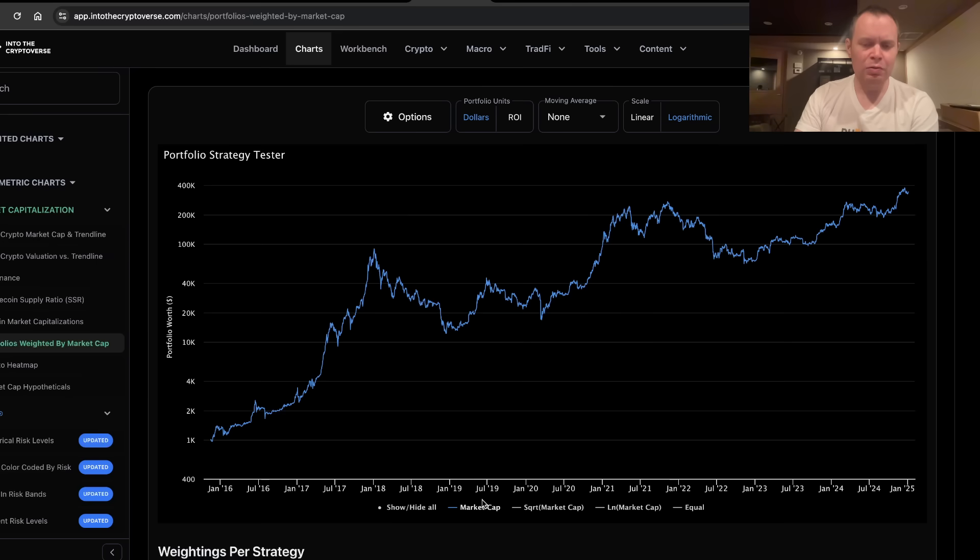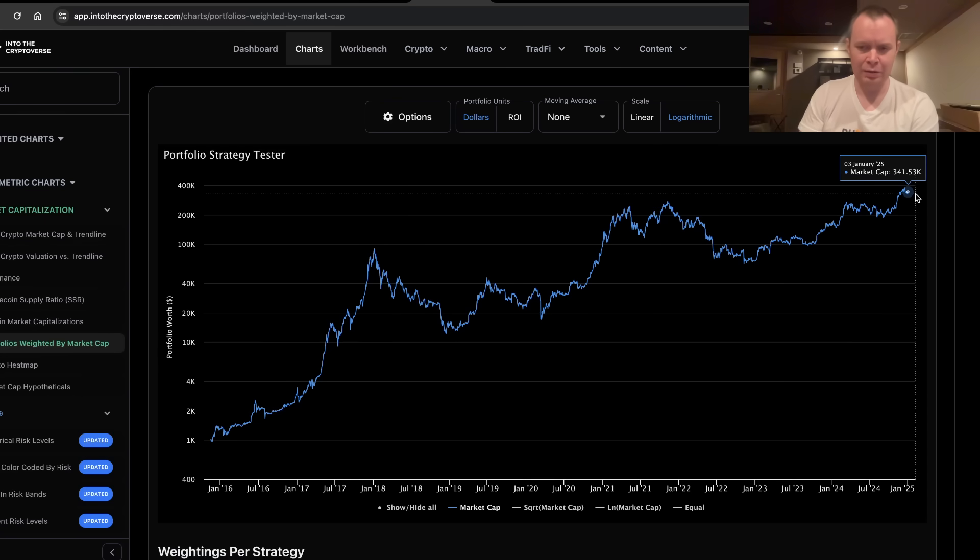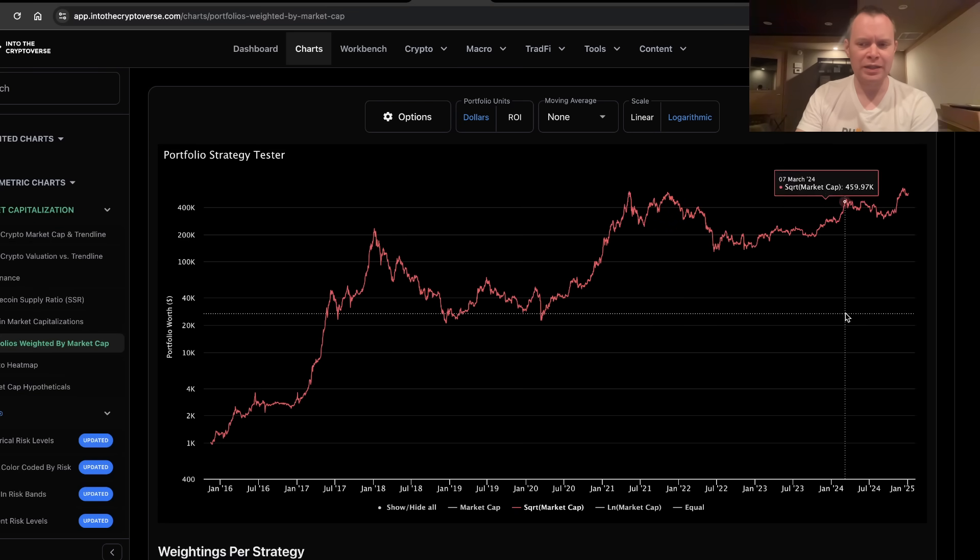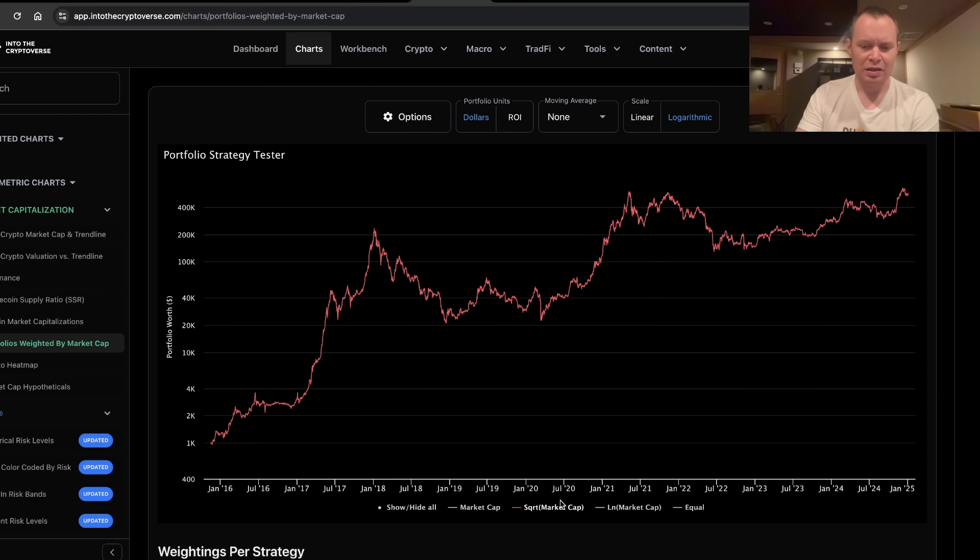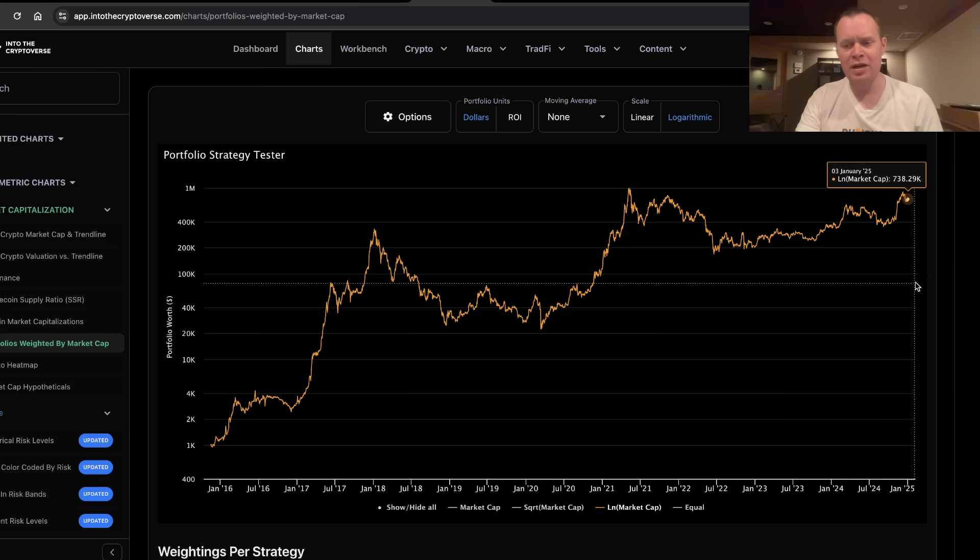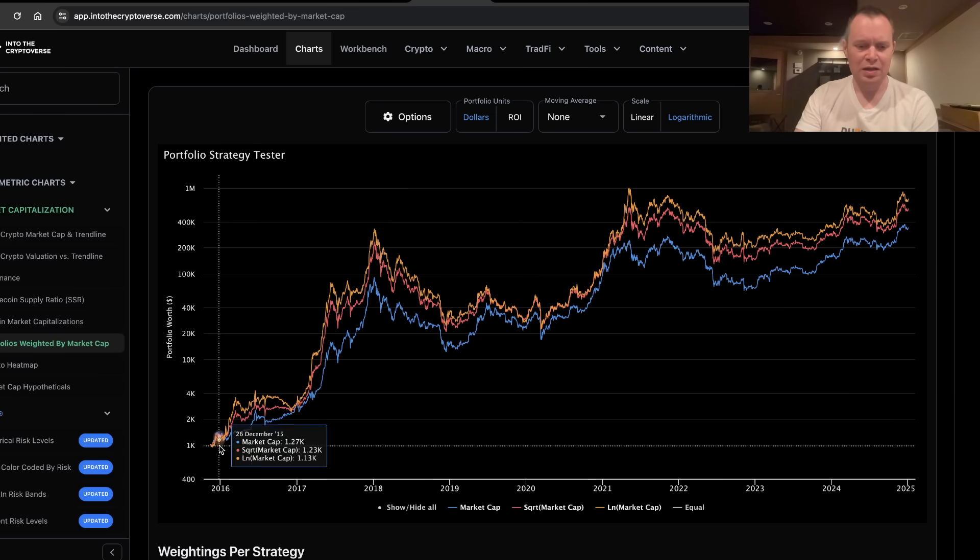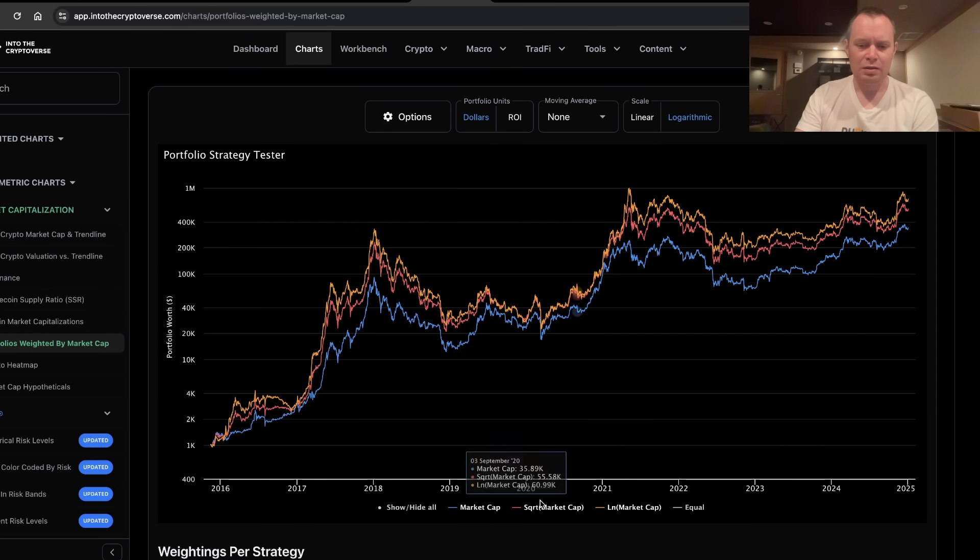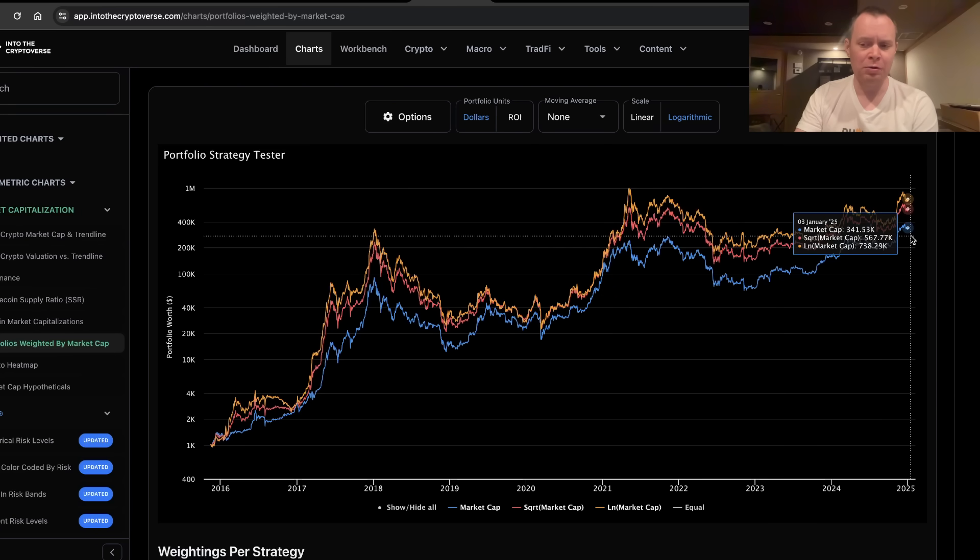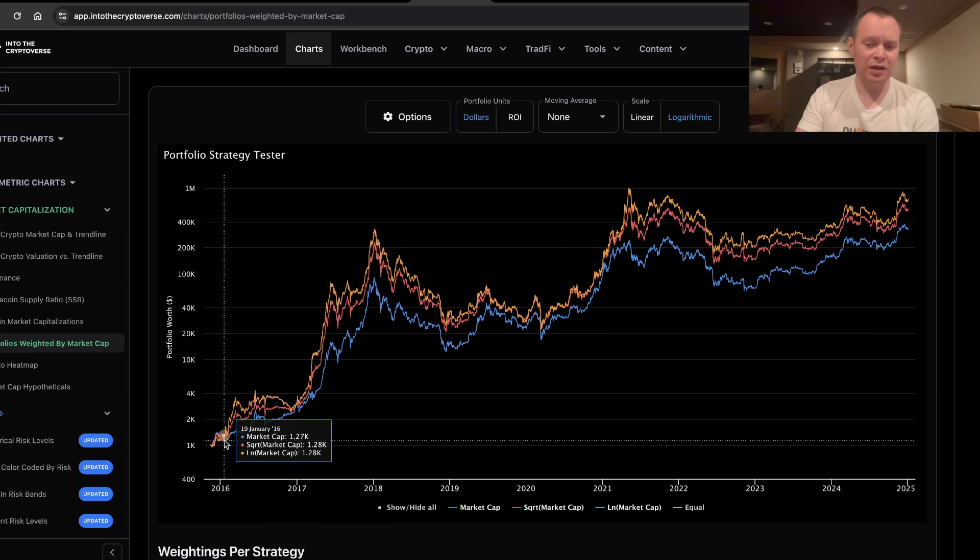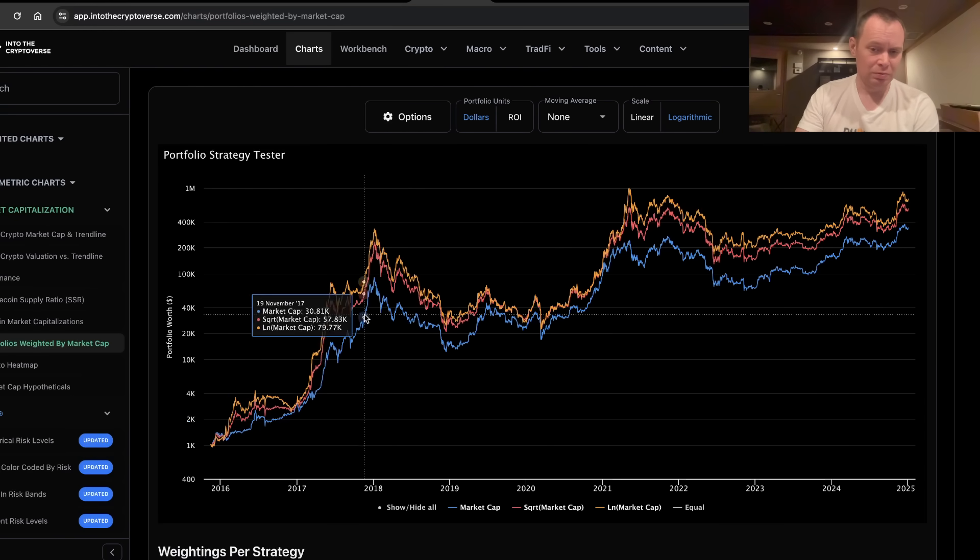If you weighted your $1,000 buys by market cap, your $1,000 today would be worth $341,000. If you weighted it by the square root of market cap, your $1,000 back then today would be worth $567,000. And if you weighted it by the natural log of market cap, your $1,000 back then would be worth $738,000. So what you'll notice is that by buying it then, weighting it by market cap underperformed the natural log of market cap. In fact, natural log of market cap outperformed market cap weights by more than 2x. You can see that during the bull market back then, it was also true.